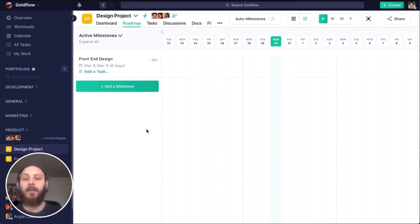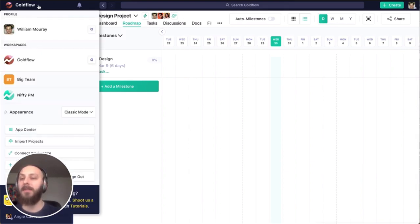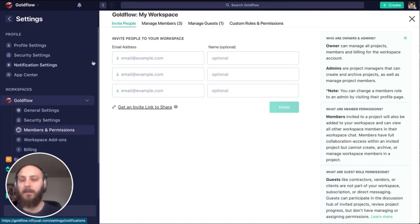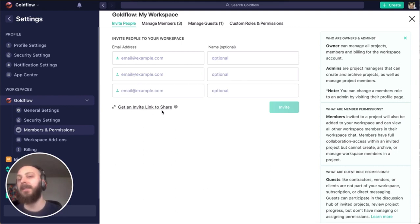Lastly, we can invite someone directly into our workspace from our workspace settings. Here's where I would invite them. Don't forget you can distribute these invite links as well if you'd like to send a personalized email.